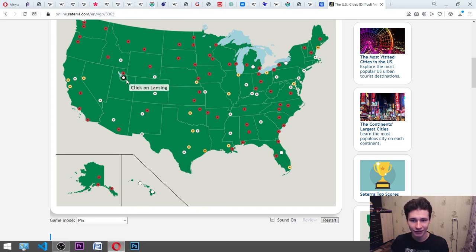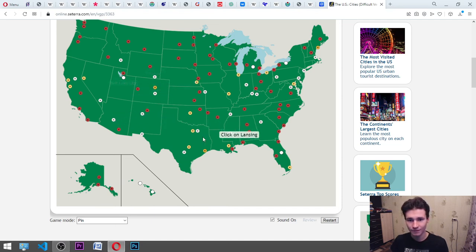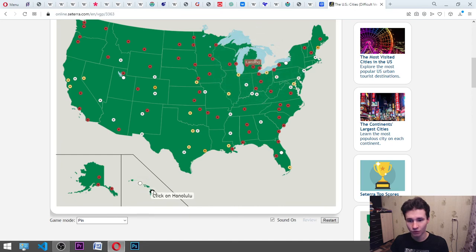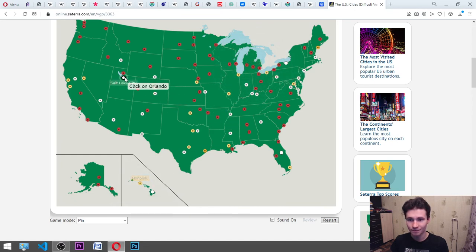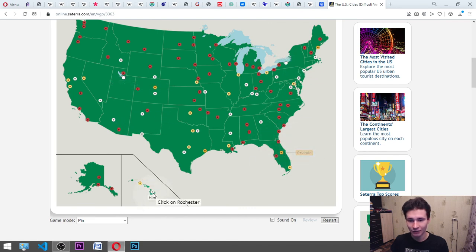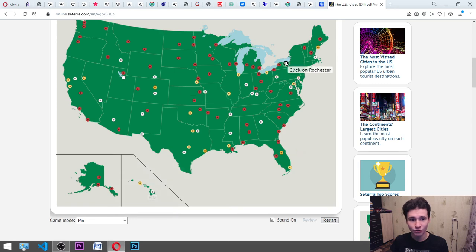Honolulu. It's here. Orlando. Okay. Helena. Here. Rochester. Salt Lake City. Okay.